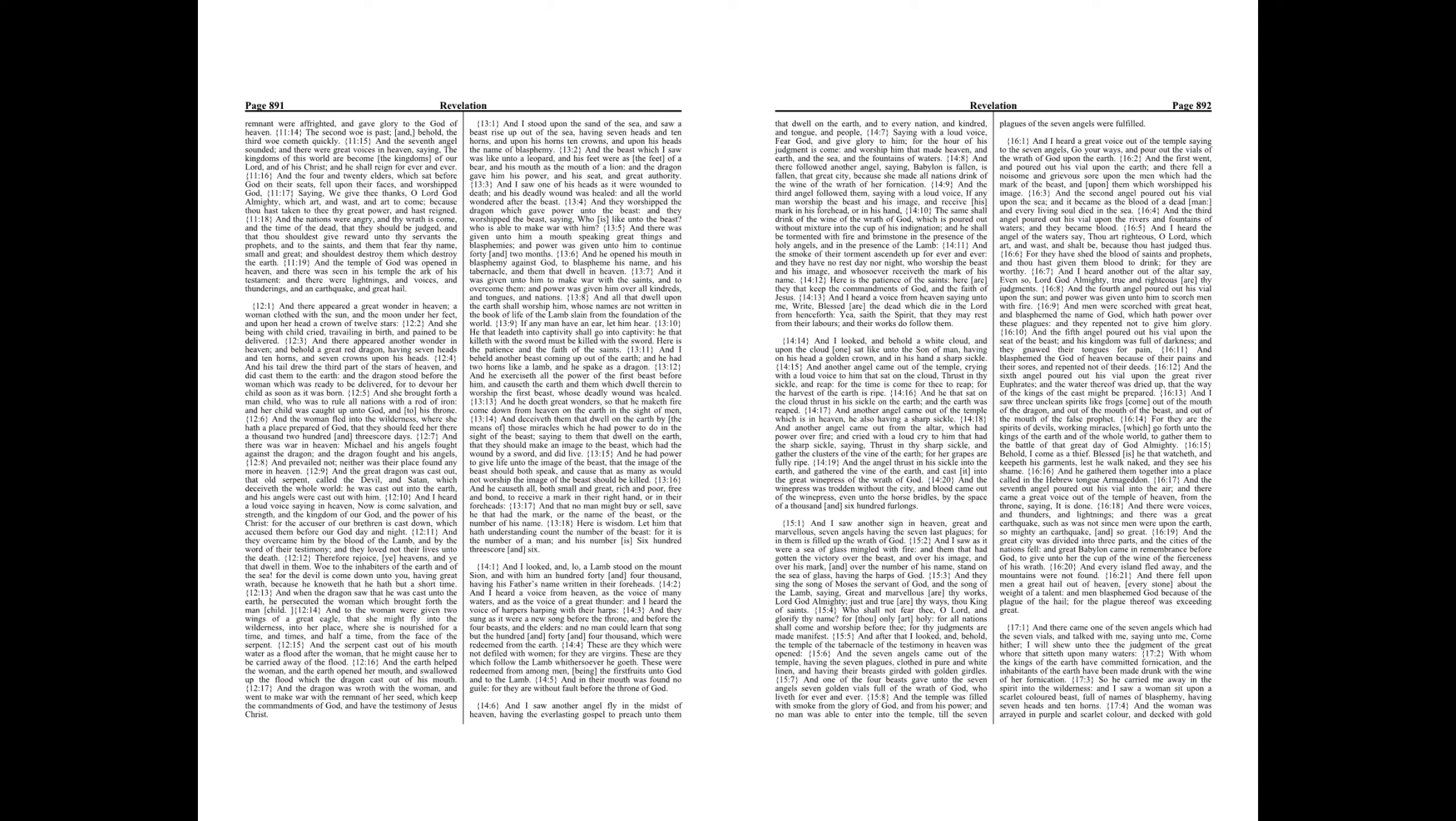Chapter 14. And I looked, and lo, a lamb stood on the Mount Sion, and with him an hundred forty and four thousand, having his father's name written in their foreheads. And I heard a voice from heaven, as the voice of many waters, and as the voice of a great thunder, and I heard the voice of harpers harping with their harps.